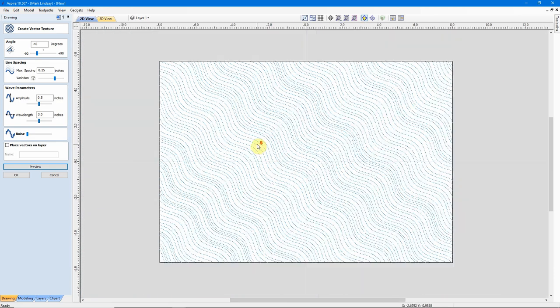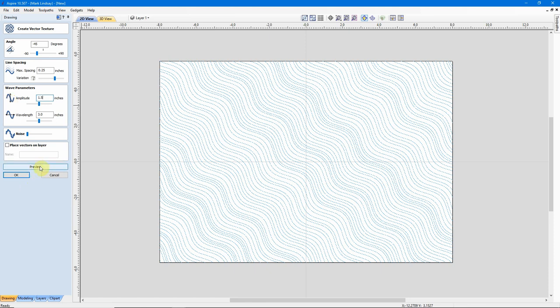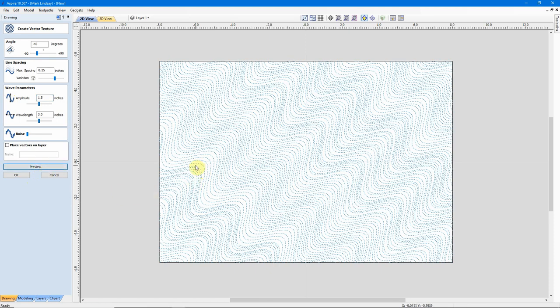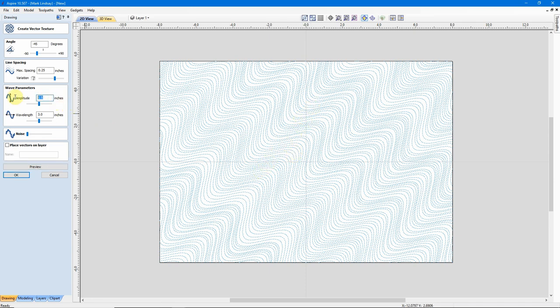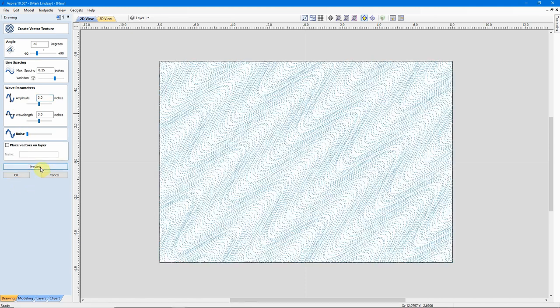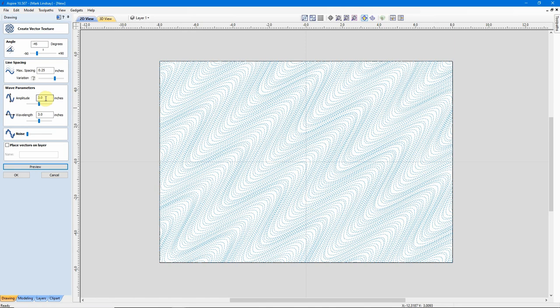If I increase that to, let's say, 1.5 inches and Preview it, you can see the waves just got much bigger. The difference between this trough and this peak is now 1.5 inches. And you can keep increasing that as much as you want. 3.0, not 30. We'll Preview that. So, you can get some pretty dramatic wave effects by adjusting the Amplitude.